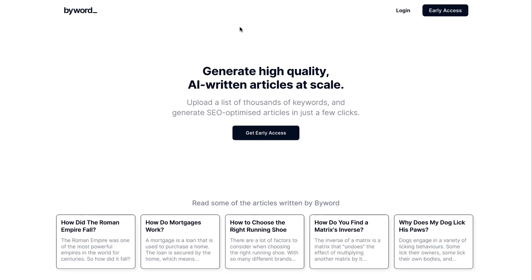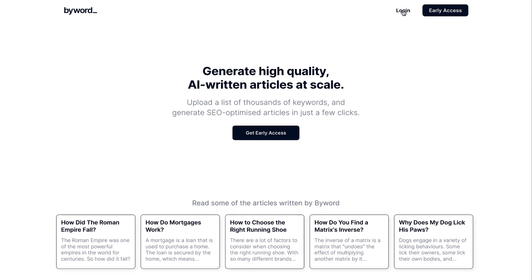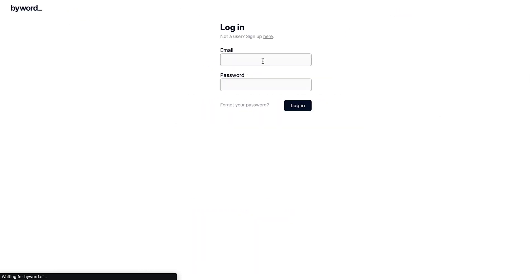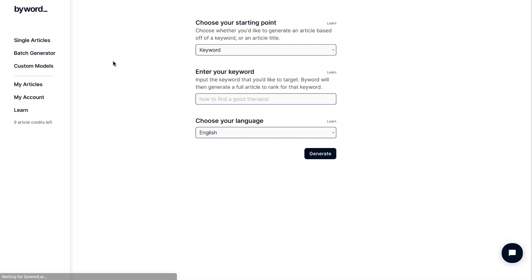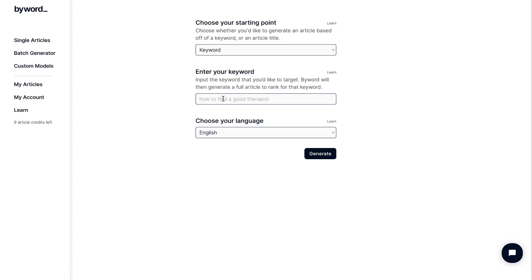Byword.ai is a tool that allows you to generate high-quality AI-written articles at scale. I'm not affiliated with them in any way — I just love their product. I'm going to log in quickly and generate an article based on the keyword 'how to build links for SEO,' set it to English, and hit generate.